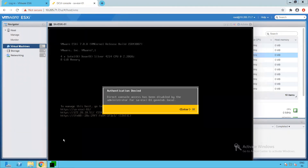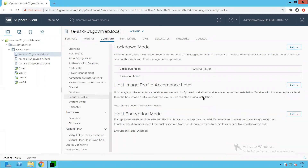That pretty much covers lockdown mode. In this lab, we discussed what lockdown mode is, what disabling lockdown mode means, and enabling it in normal and strict modes. To conclude: when lockdown mode is in normal mode, you have access to the DCUI console but cannot manage the host through the host client. In strict lockdown mode, you cannot access or manage your ESXi host through either the host client or the DCUI console. Thanks for watching!